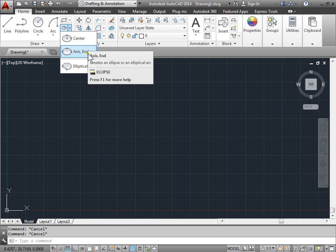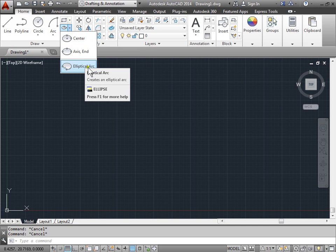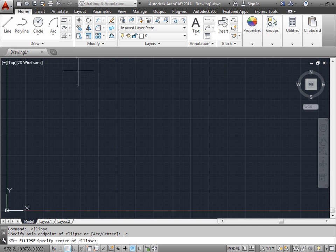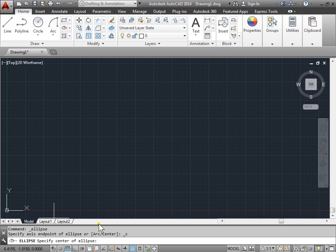A center, axis endpoint, and elliptical arc. Let's go ahead and try the center. Now the command line says to specify the center of an ellipse. We'll go ahead and click here.